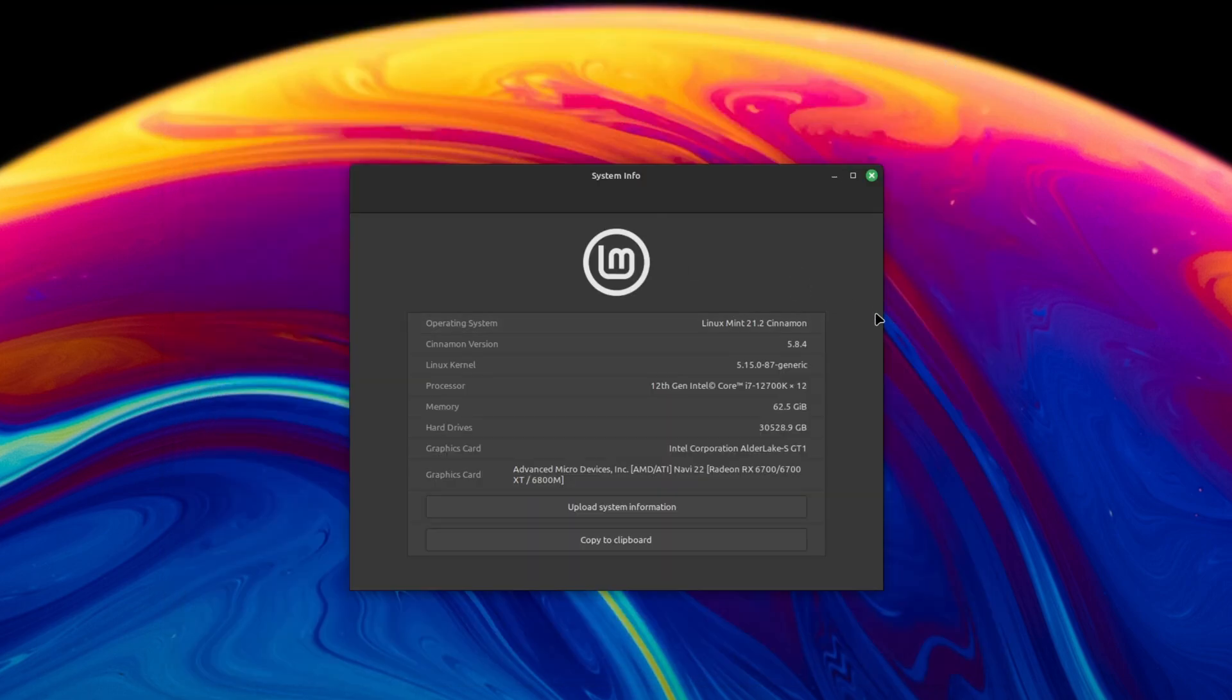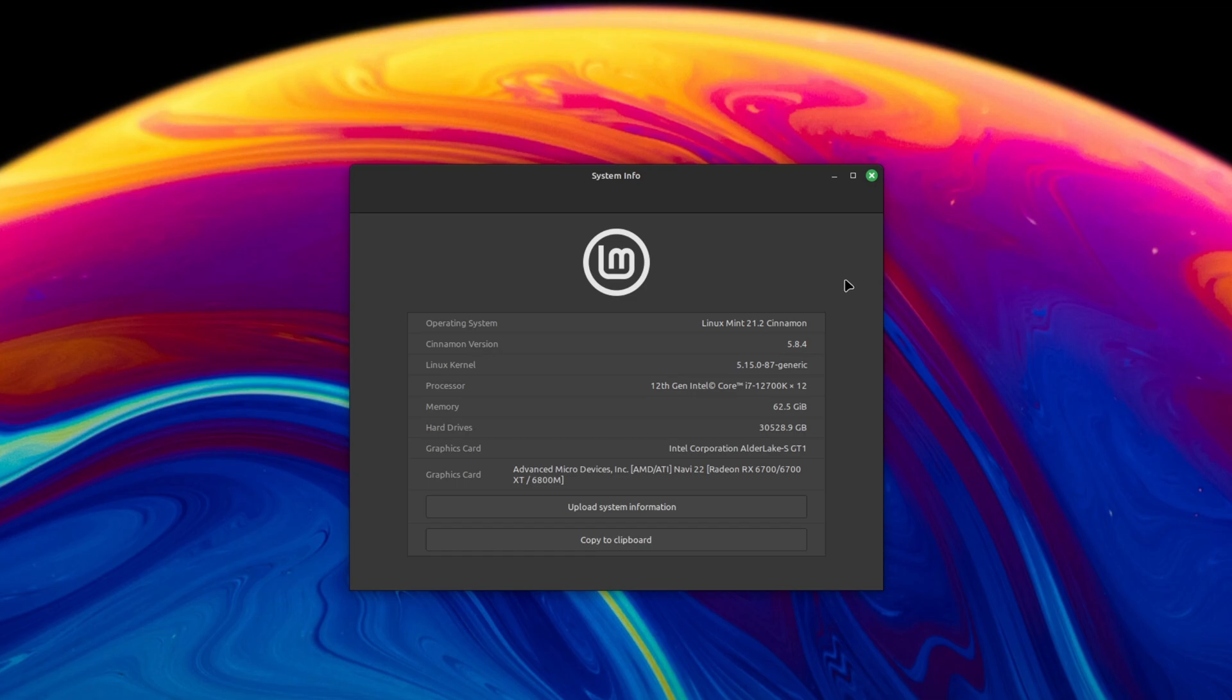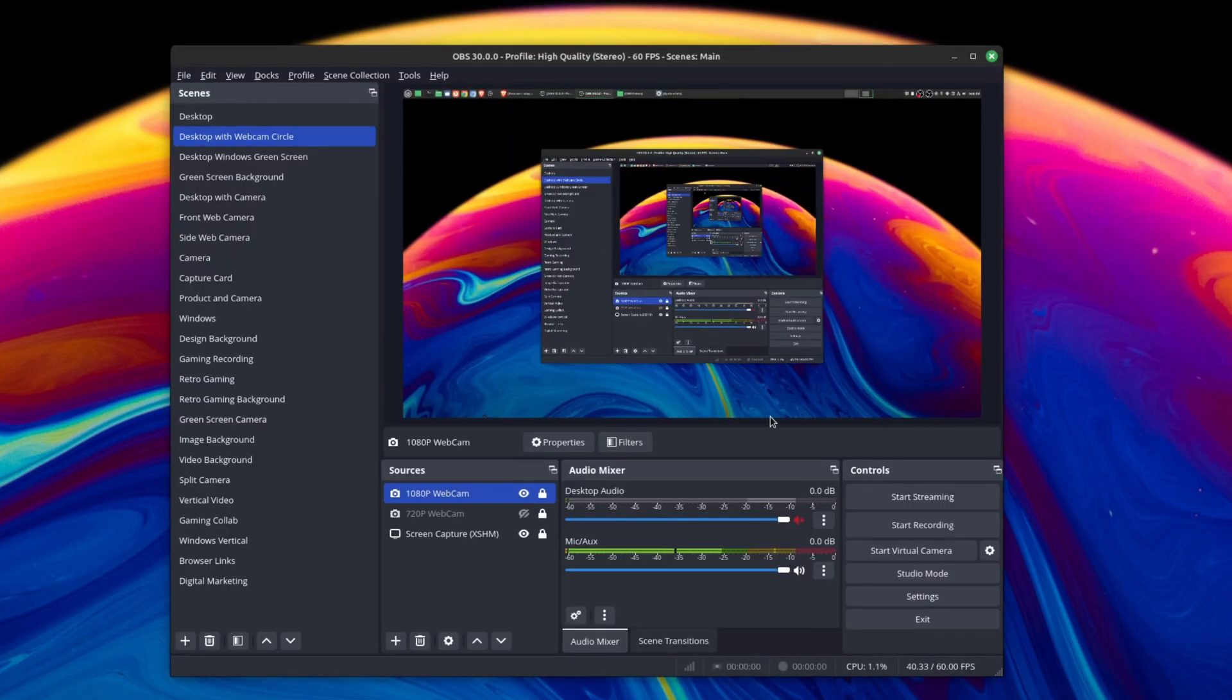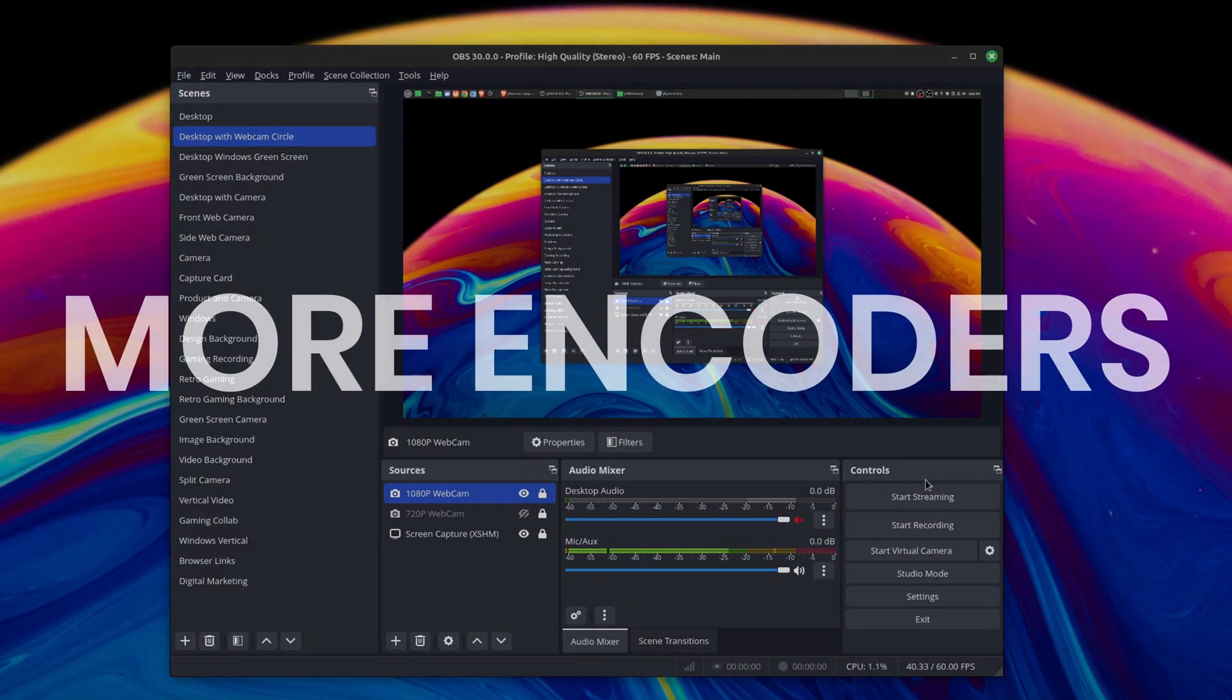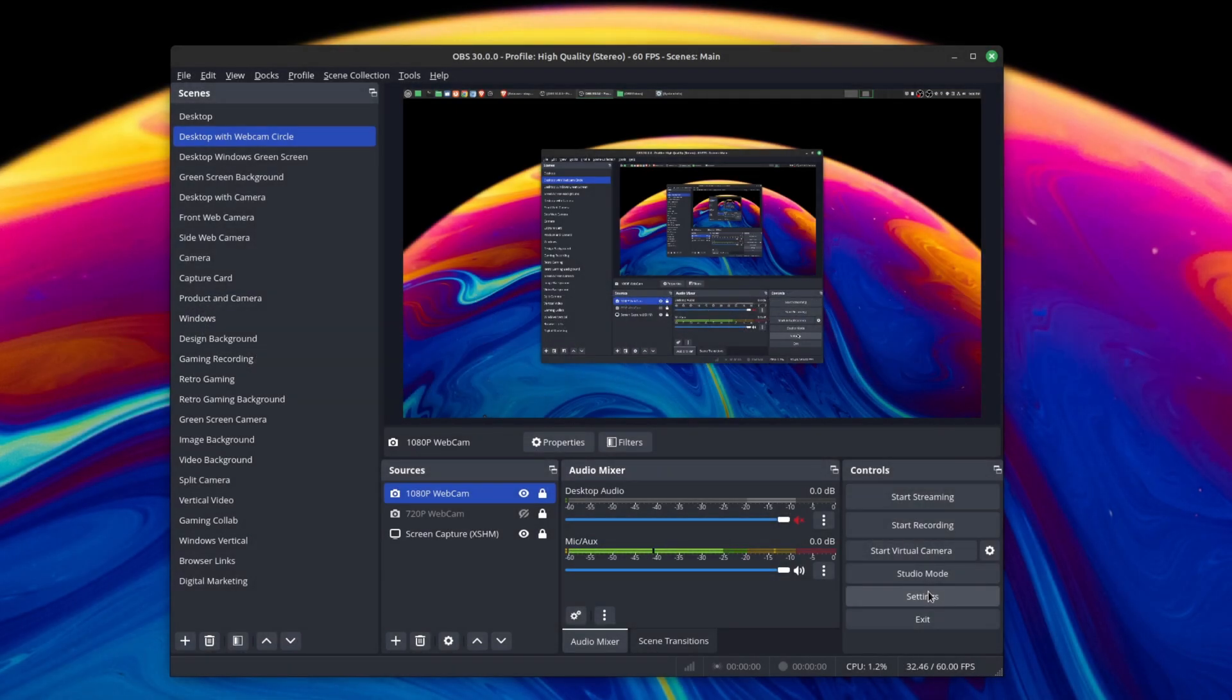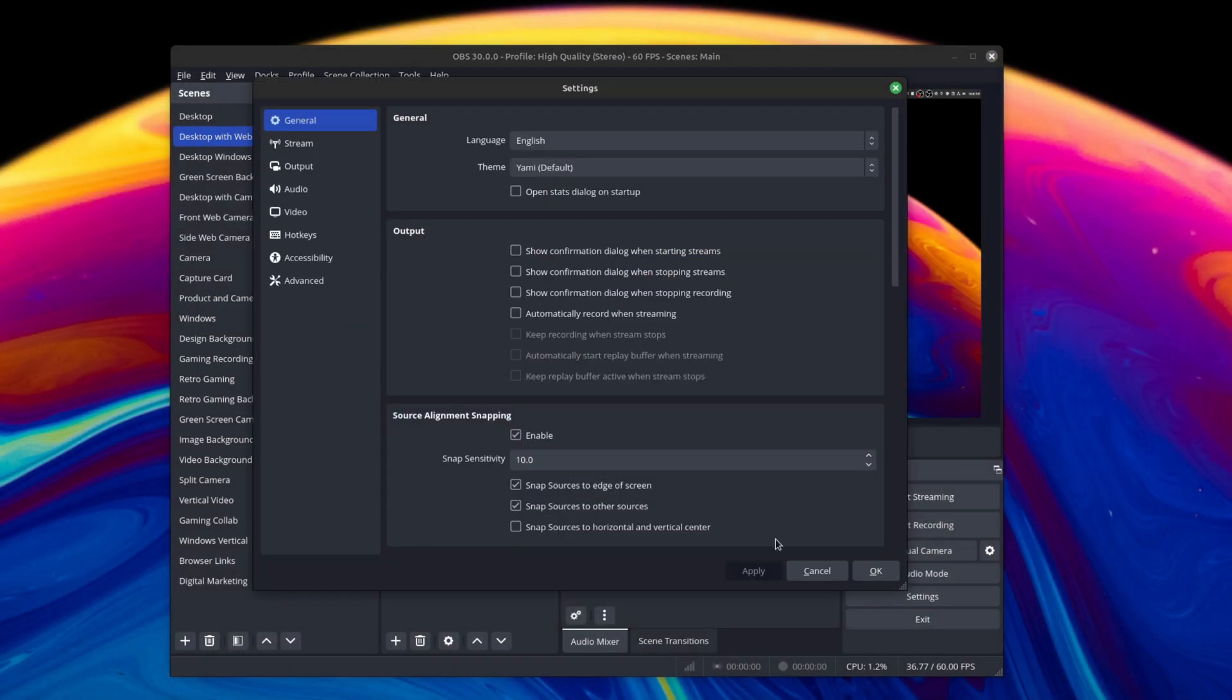This is a big feature that I think a lot of Linux users have been waiting for a long time. That feature is encoder support, specifically more encoder support.